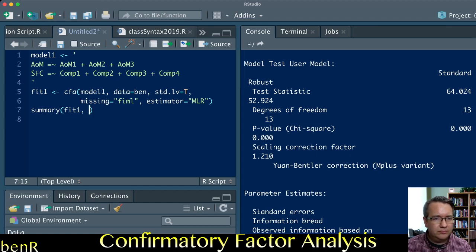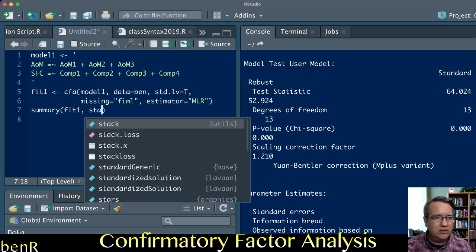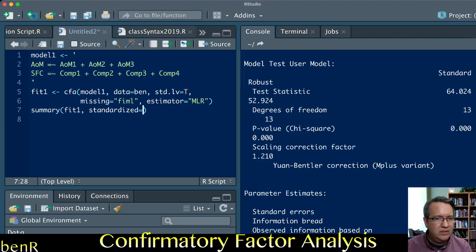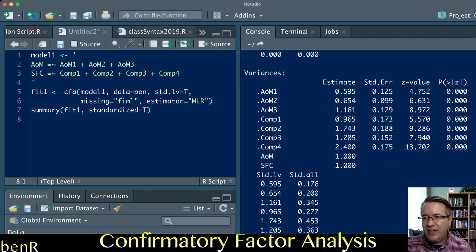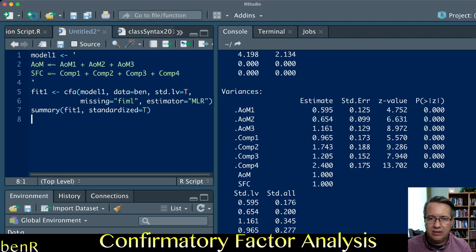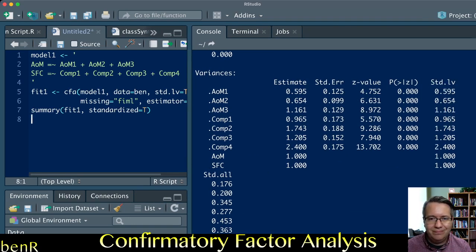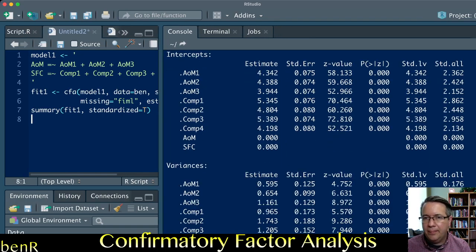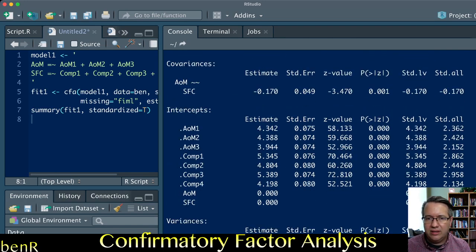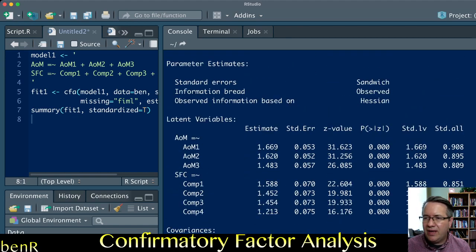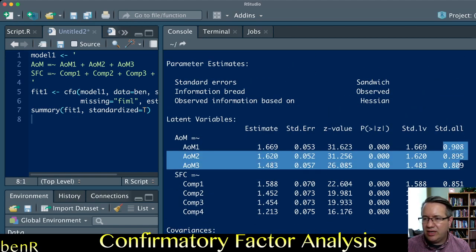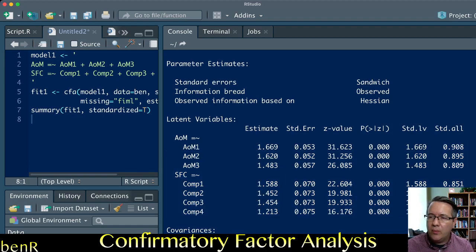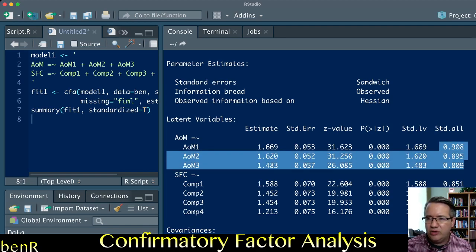Other things you can do: you can ask for the standardized solution, standardized equals true. What that does is it gives you the standardized loadings and the standardized residuals. I find that these standardized loadings are the easiest to interpret because they're all on a universal metric from 0 to 1.